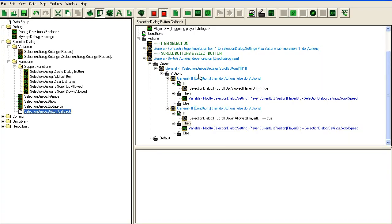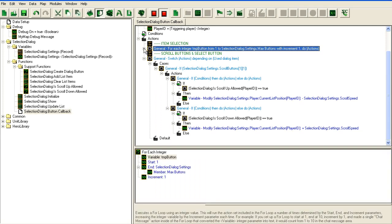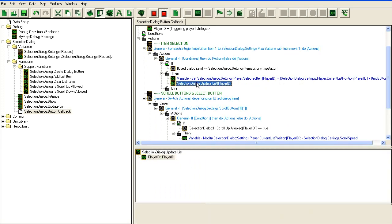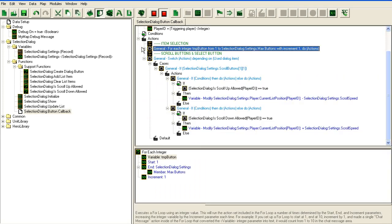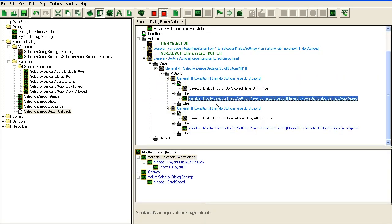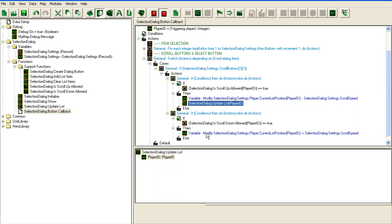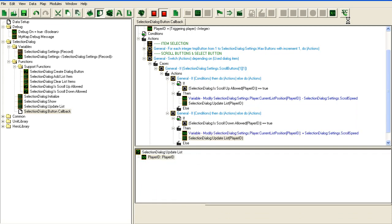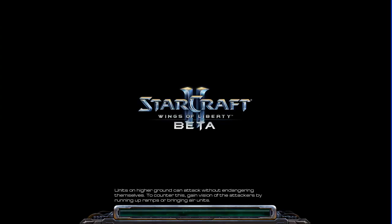Now my scroll buttons should actually work. Let's try them. Of course, same thing as last time - I forgot to call the update after I was done, so I'll call the update here.